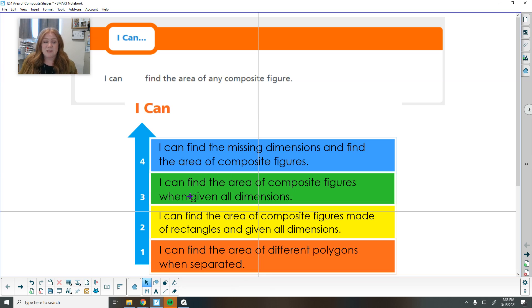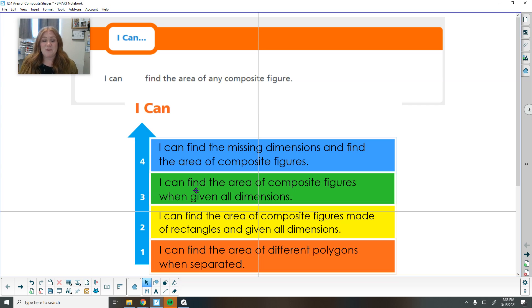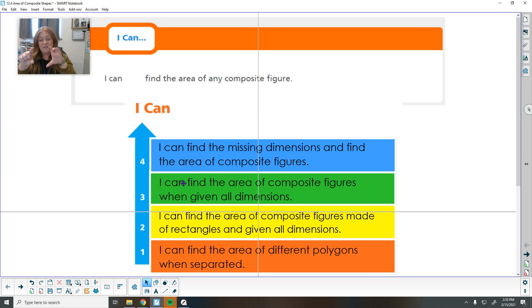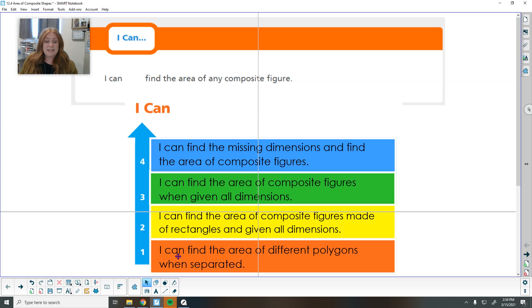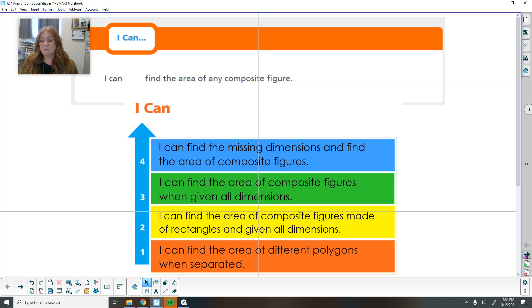A three today is you can find the composite figure. Composite just means it's made up of different shapes — you might have a square, a rectangle, and a triangle on top put together, and you find the different pieces and add them up. If you can find the area when all of the numbers around the outside are given, that's a three. If you can find missing dimensions, that's a four. If you can only use rectangles or squares, that's a two. A one is you can just find the different shapes when they are separate.